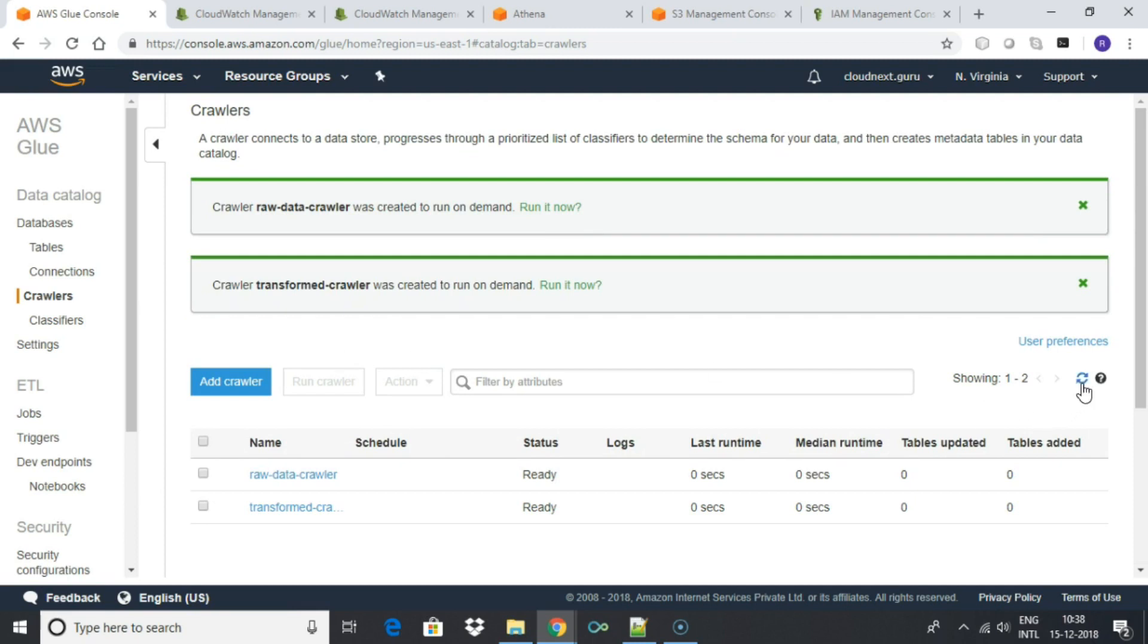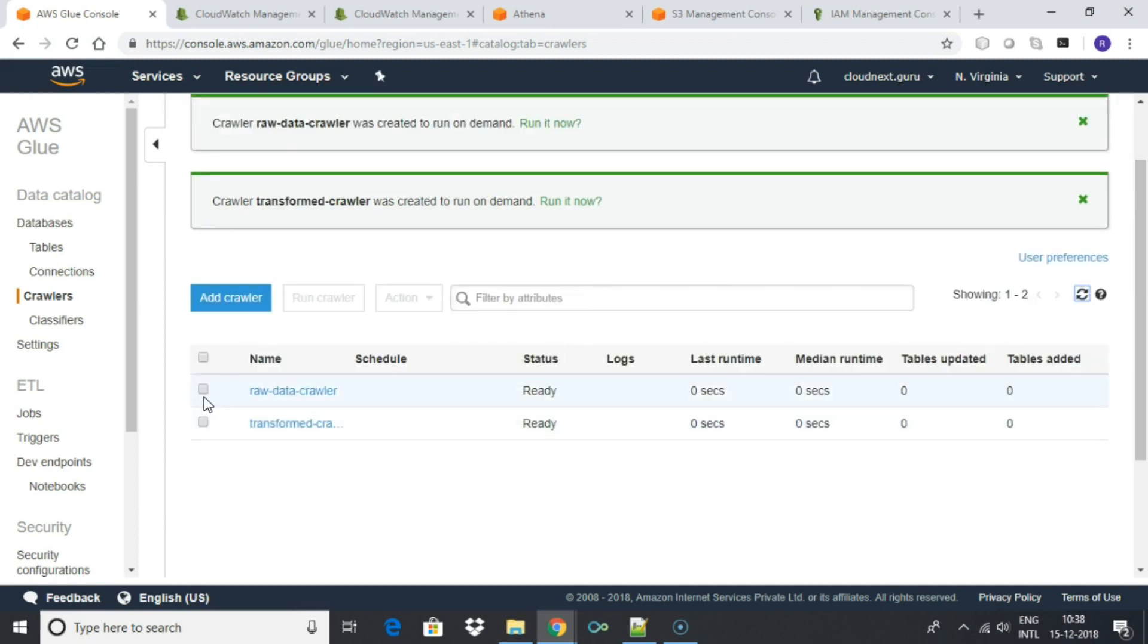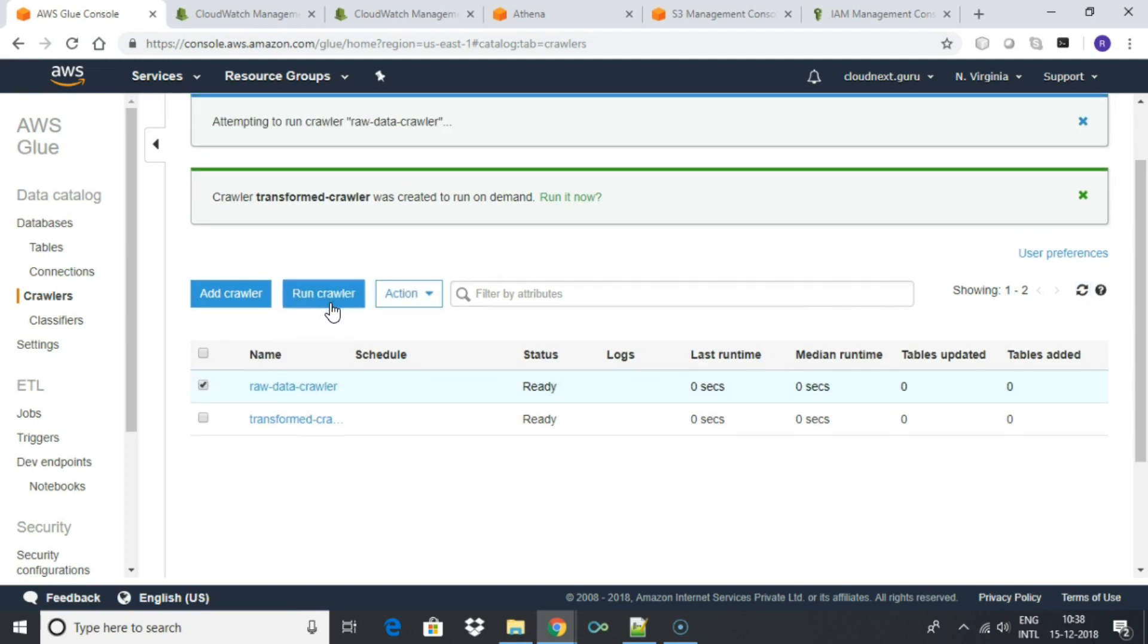Now we have two crawlers to read the S3 data source for our input raw data and transformed data. Let's run the crawler which will generate the table for the raw data. It will take about a minute to finish.